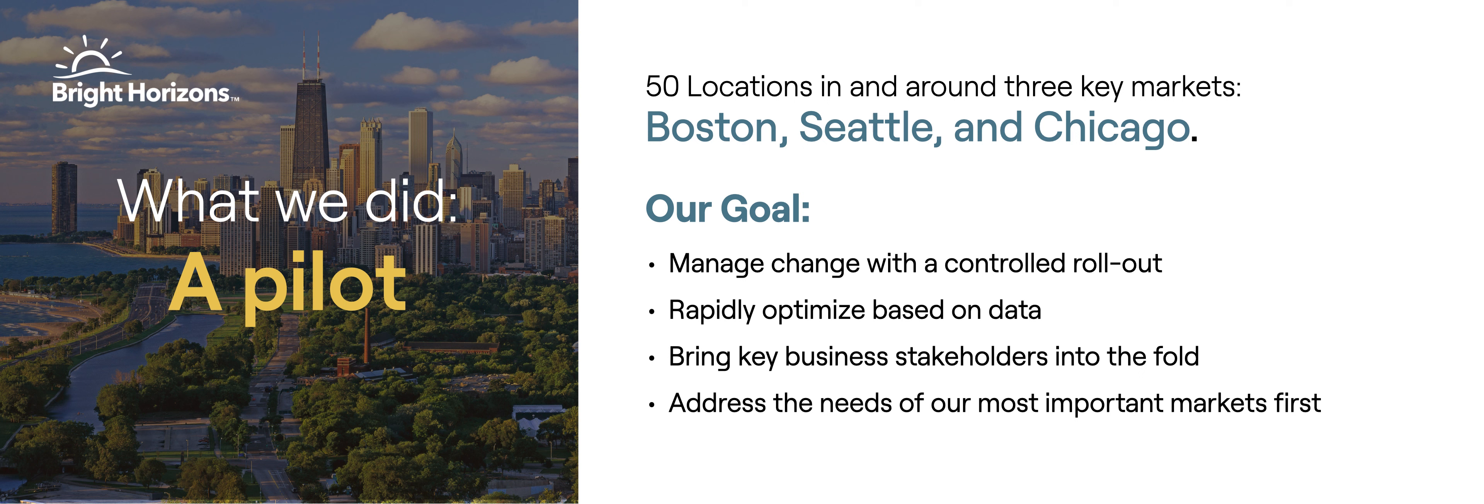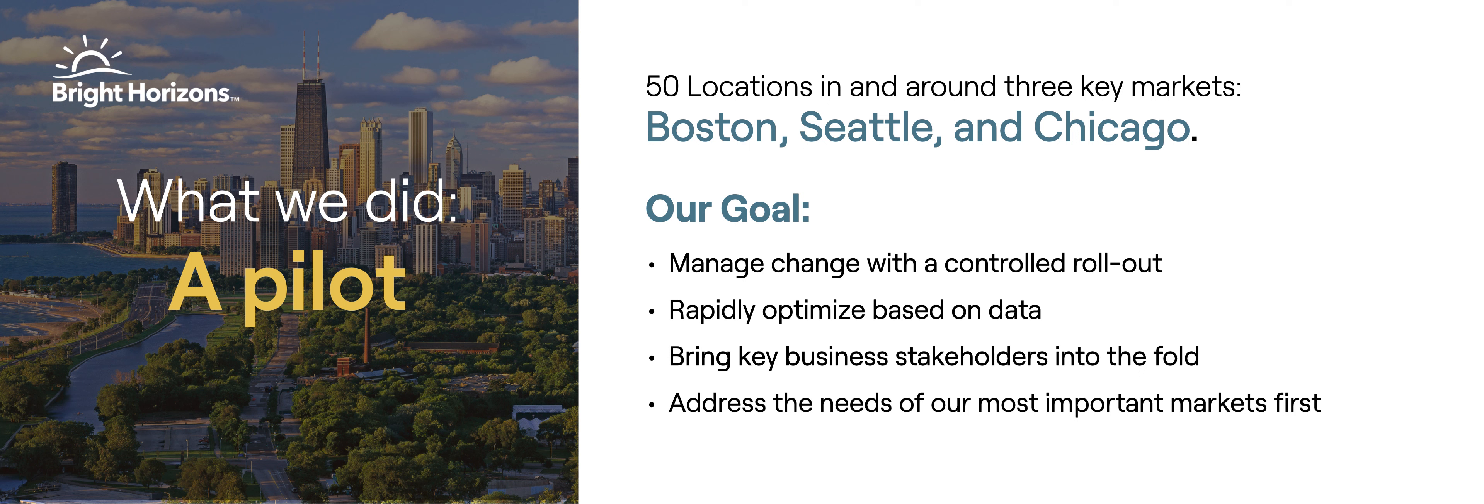I was like, great, I get it, speed matters. And so we were super focused on bringing our key business stakeholders into the fold. They were really focused on how can you get us people as fast as possible, and the best people as fast as possible. And we focused on the most difficult markets.